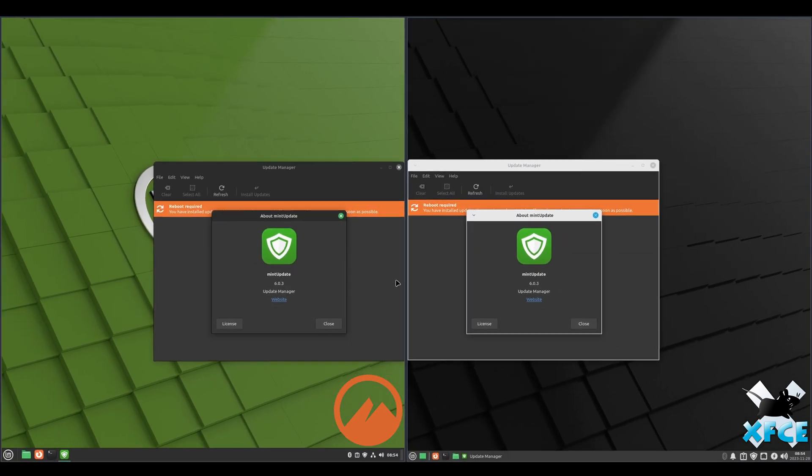Just real quick at the end of these updates, we are running the exact same update manager, 6.0.3 on both.